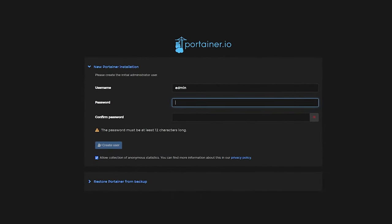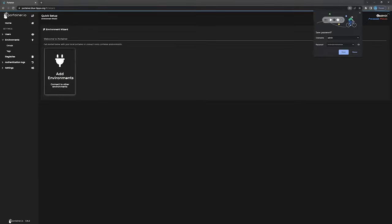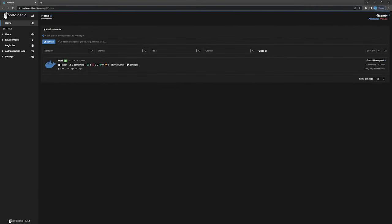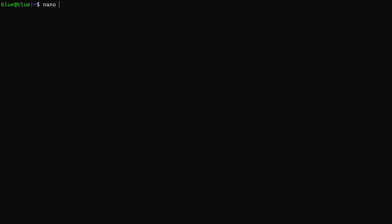But once they have, you can see I can go to portainer.bluehippo.org and I'm greeted with the Portainer interface. Everything will function as normal with SSL activated.